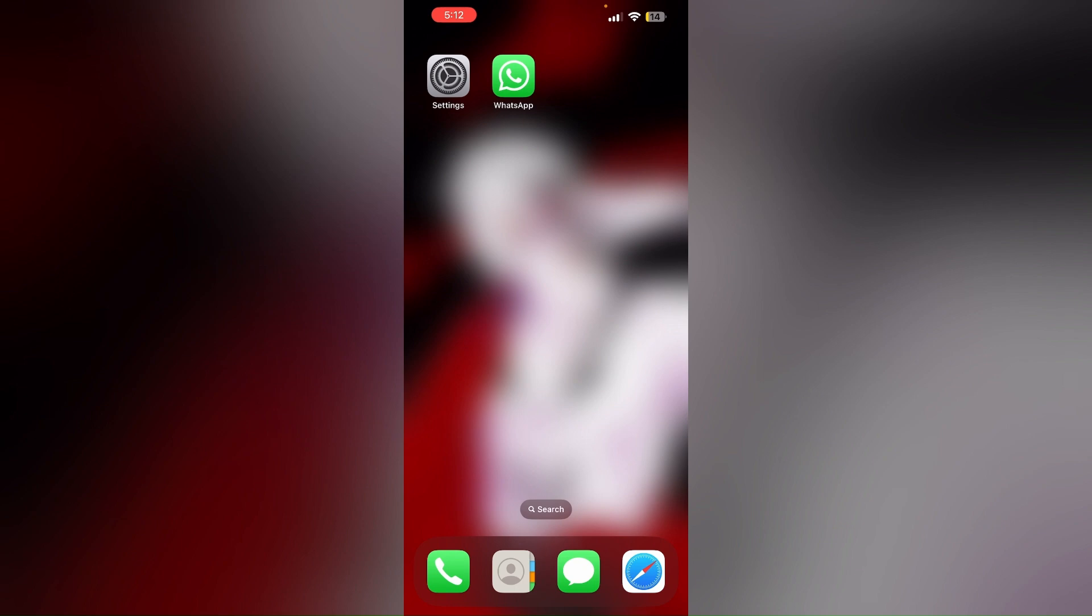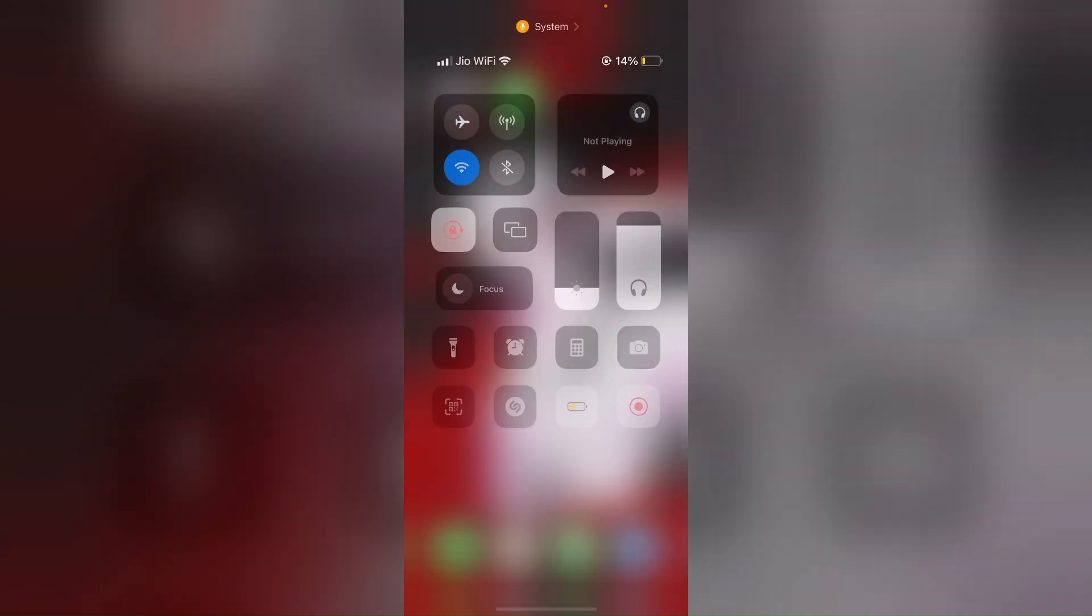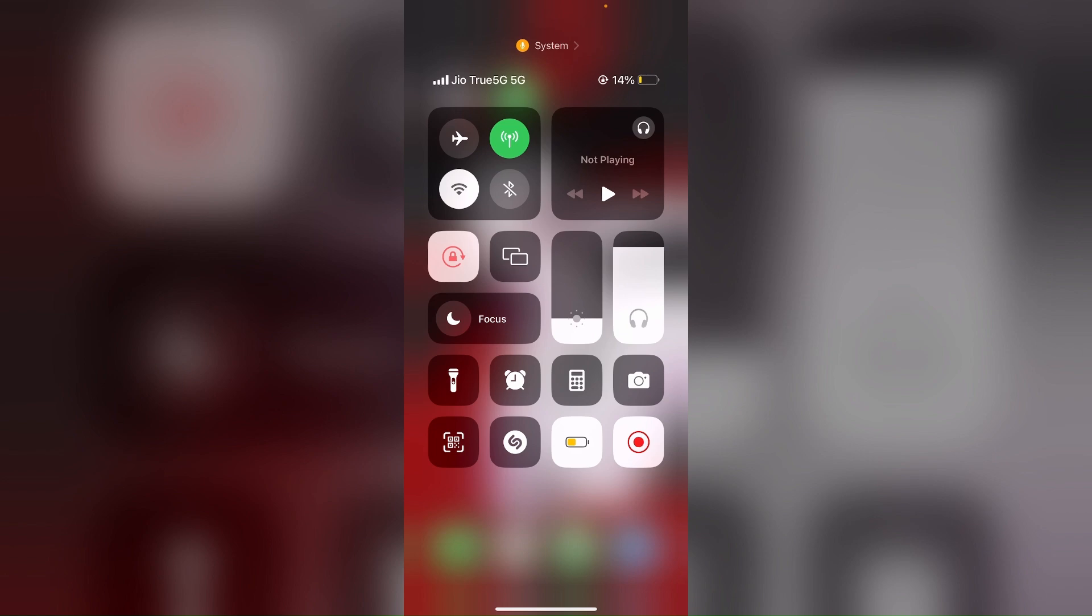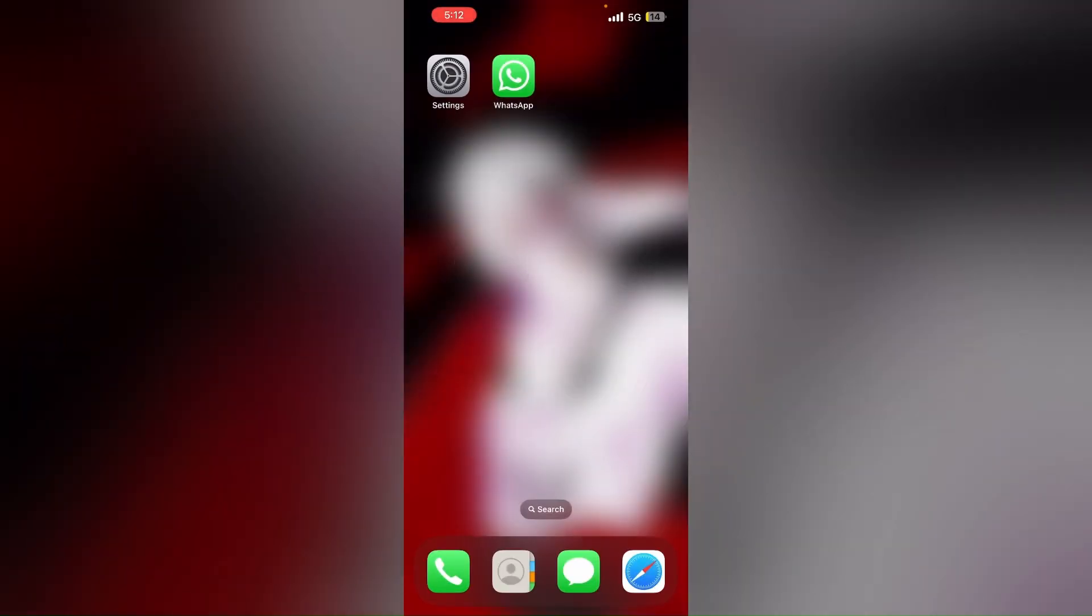Step 5: Turn off Wi-Fi on your iPhone and connect only to cellular data network. Also turn on data roaming if it's not already enabled. This can help you bypass any SMS delivery problems.